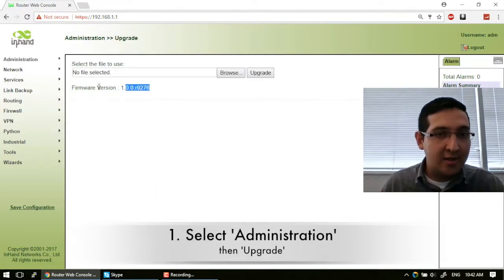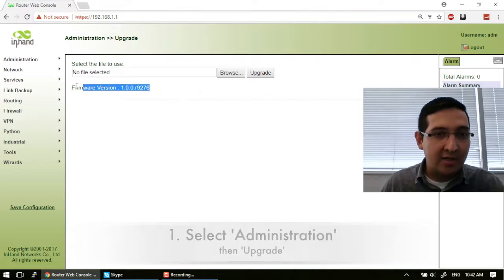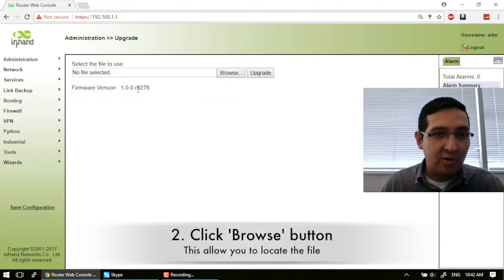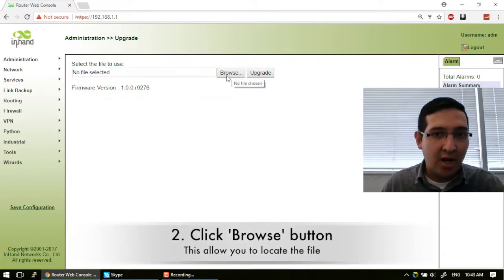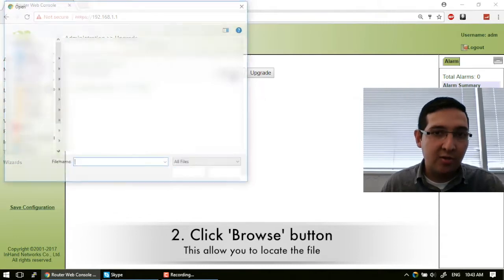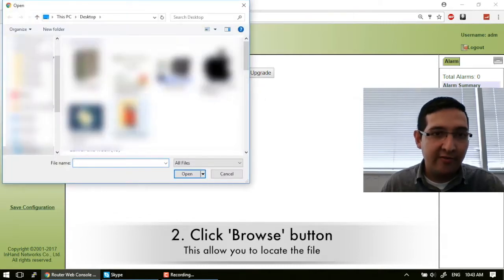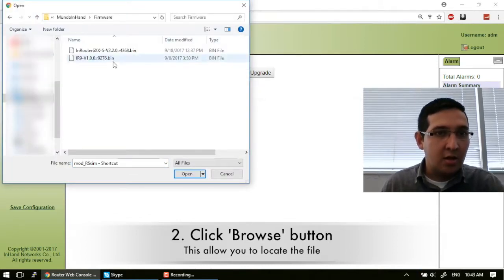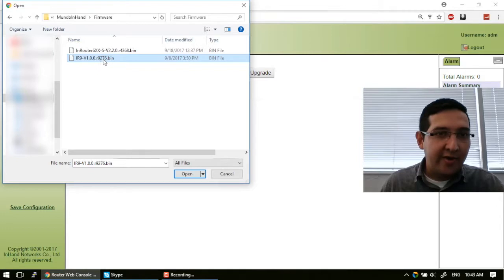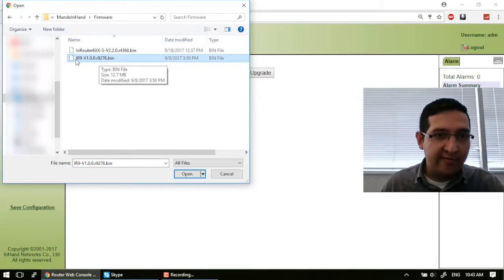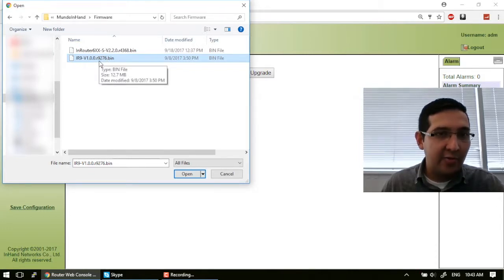And again there is the firmware version here, and you have to browse in order to locate the file. This is my file with the firmware version number. In this case it's 9276.